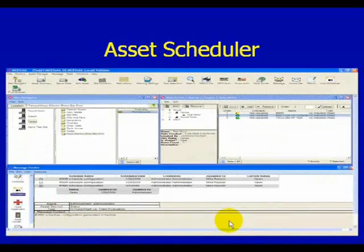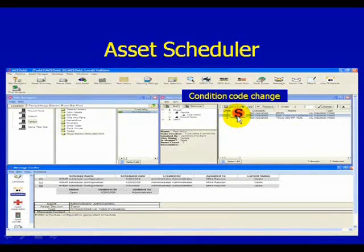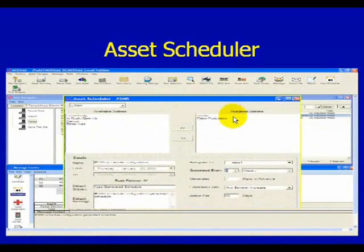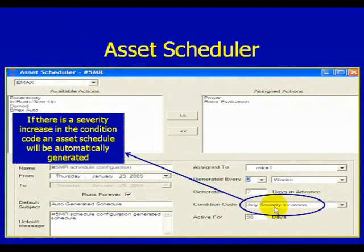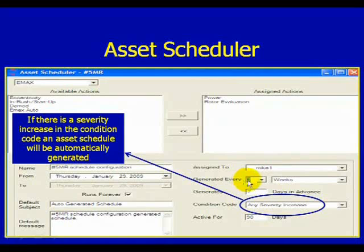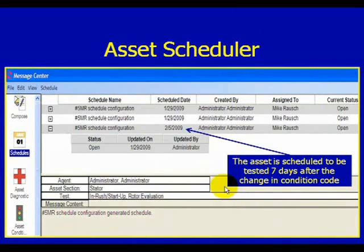Now, what happens if we change our condition code from caution to severe? As you can see here, we've changed the condition code from caution to severe. Automatically, we can see that in our Asset Scheduler, we have a place for any severity increase — we're going to generate a test request within two weeks of that severity increase and give a 7-day in advance notice. We go back to our message center and we can see that we've changed our condition code and generated a test to verify the condition of that asset based on the change in condition code.